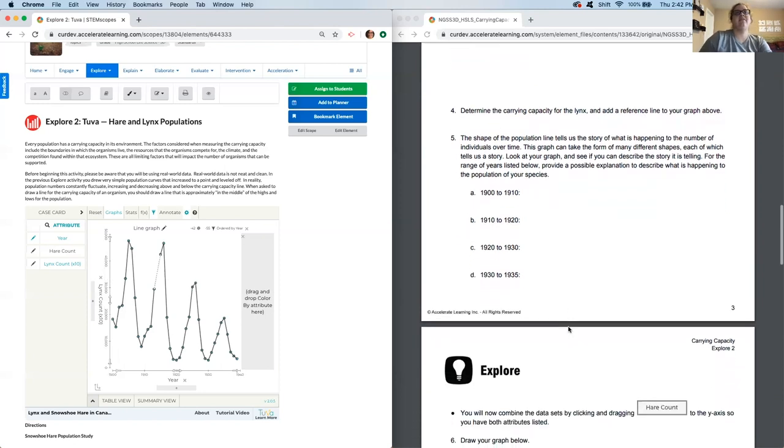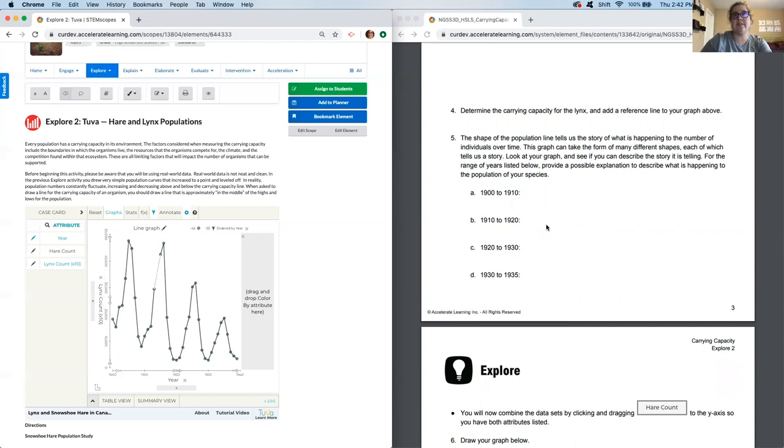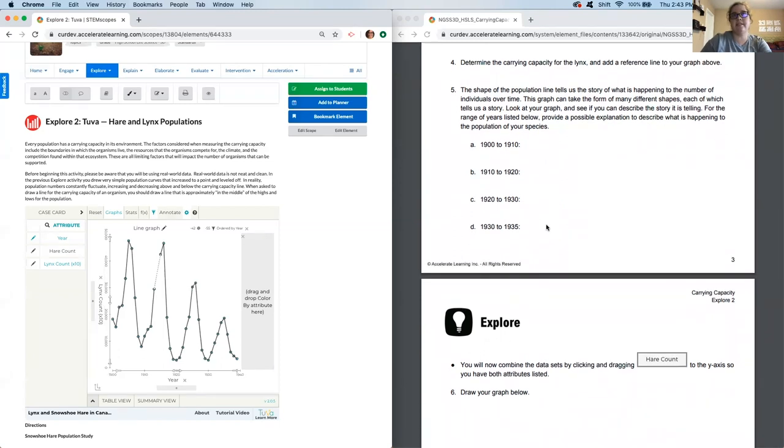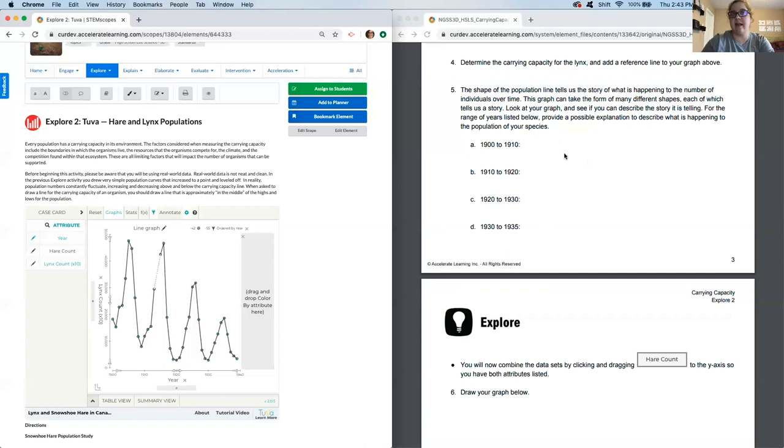Moving on to question five. The shape of the population line tells us the story of what is happening to the number of individuals over time. This graph can take the form of many different shapes, each of which tells us a story. Look at your graph and see if you can describe the story it is telling. For the range of years listed below, provide a possible explanation to describe what is happening to the population of your species. For each of these 10-year increments, make sure to describe what's physically happening on the graph as well as a possible explanation. Predict why you think that happened. Pause the video now so you can get that done.